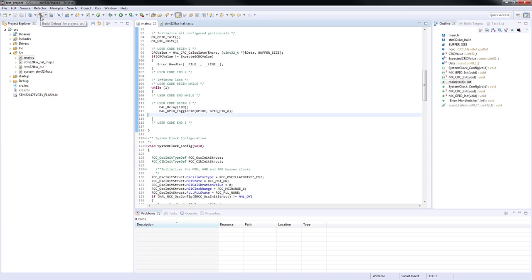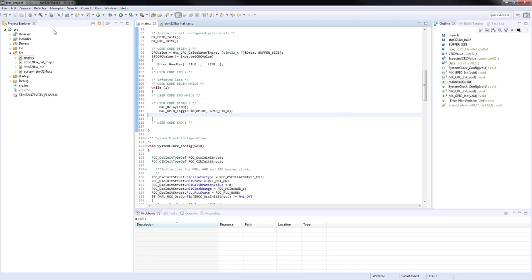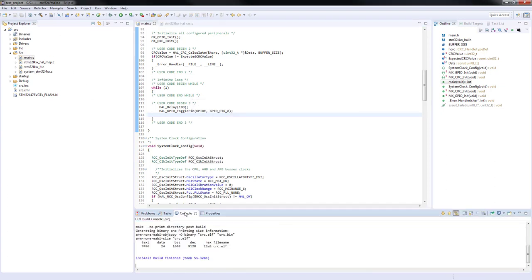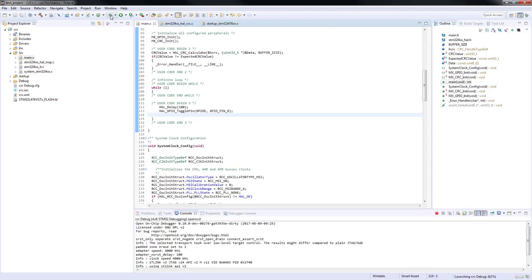We just finished the coding session. Now we will save and build the project. After building is done, let's enter the debug session.